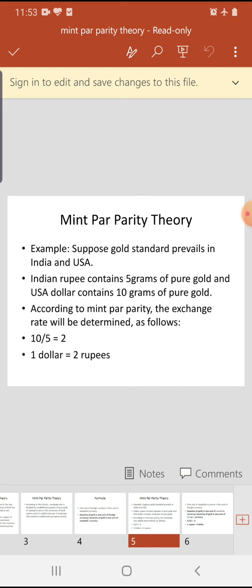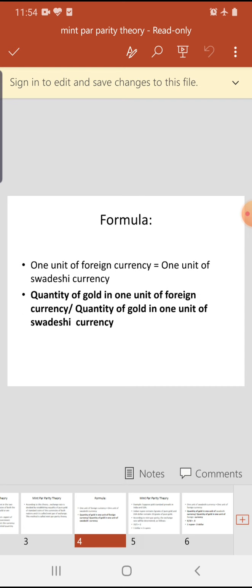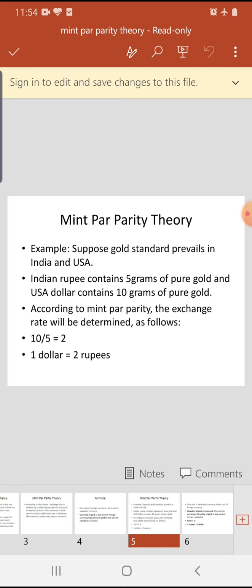The exchange rate will be determined as follows using the formula: quantity of gold in 1 unit of foreign currency (US dollar) = 10 grams, divided by quantity of gold in 1 unit of domestic currency = 5 grams. So 10 ÷ 5 = 2. Therefore, 1 dollar equals 2 rupees.